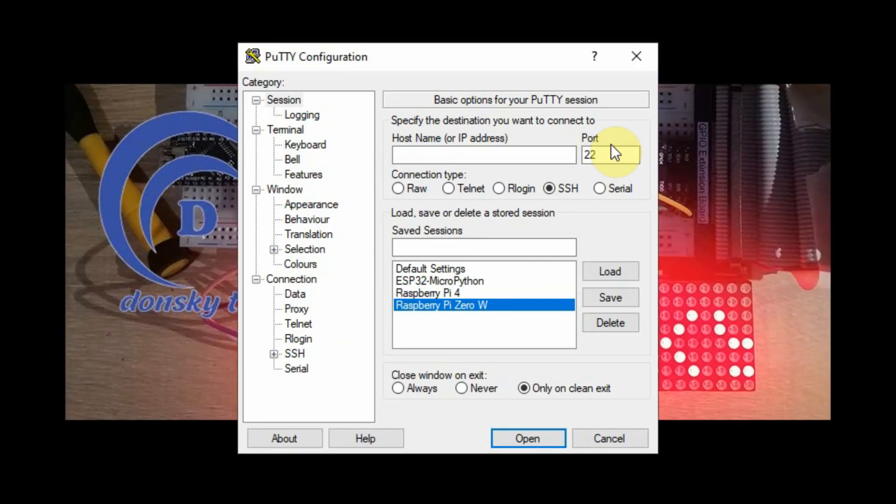This short video will show you how to enable I2C communication on your Raspberry Pi. The very first thing we need to do is connect with our Raspberry Pi.